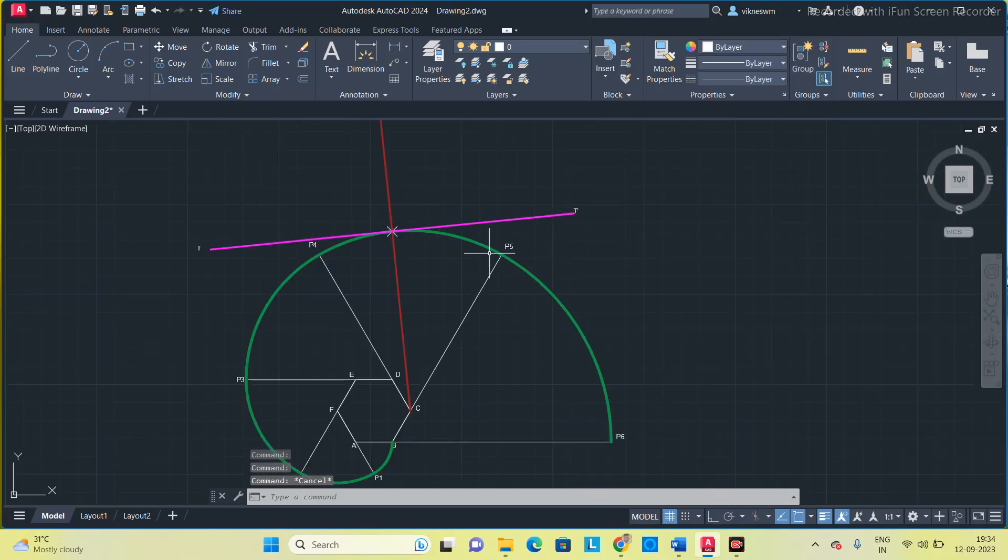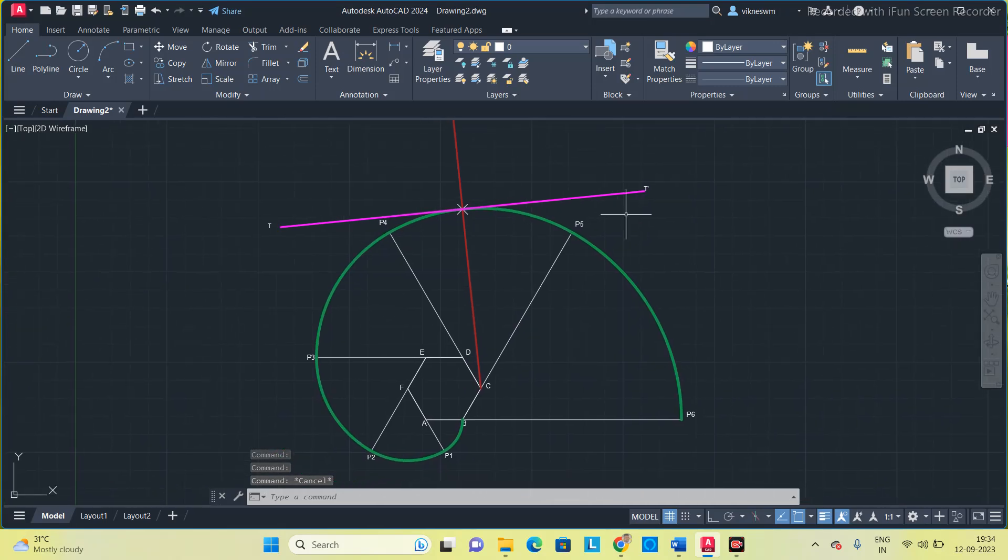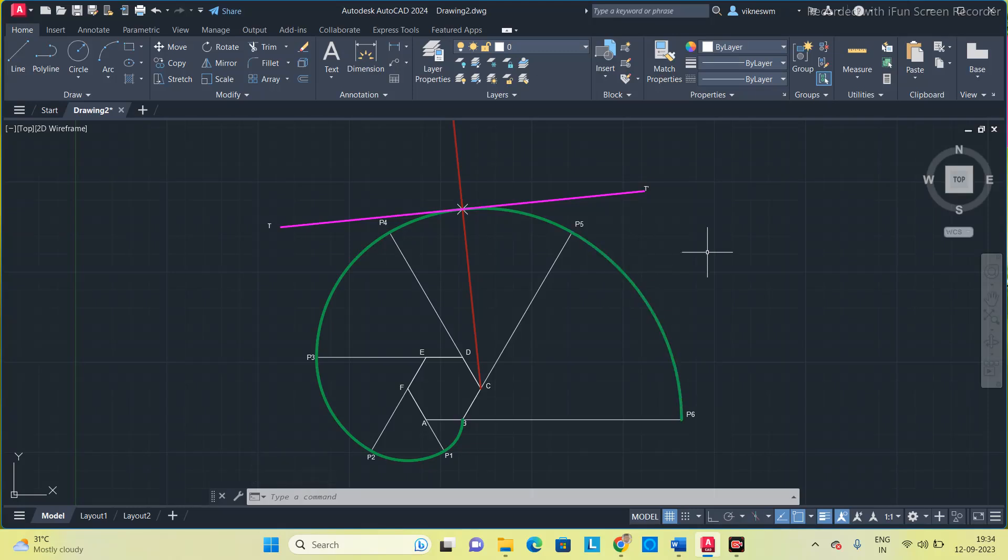So now we have drawn the involute curve with tangent and normal for a regular hexagon of side 20mm. Thank you.